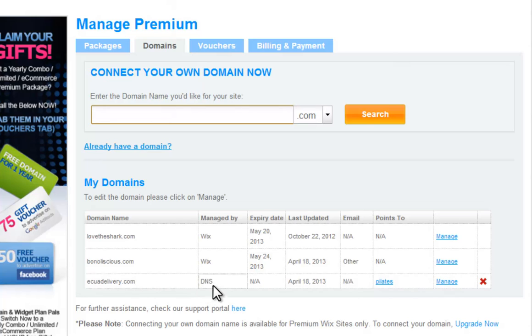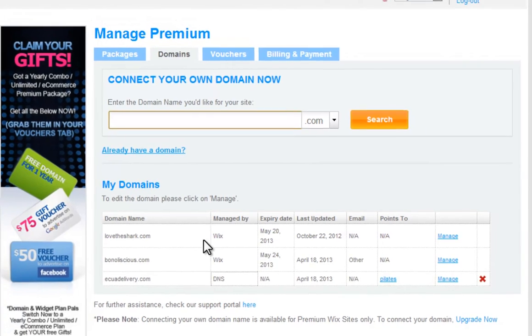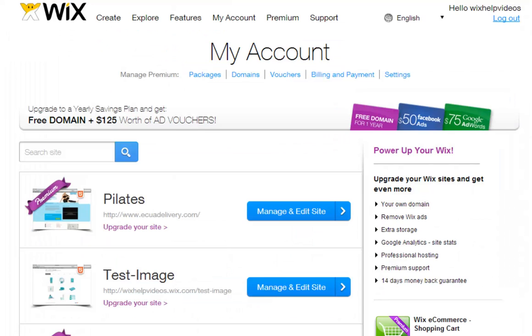If your domain is connected via name servers, ask your email hosting company for the records that need to be added. You can add MX records, A records, CNAME records, and text records.